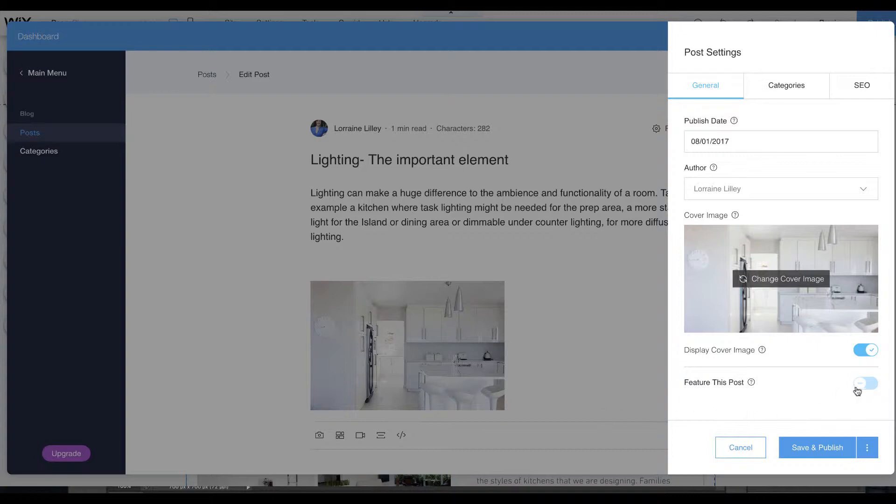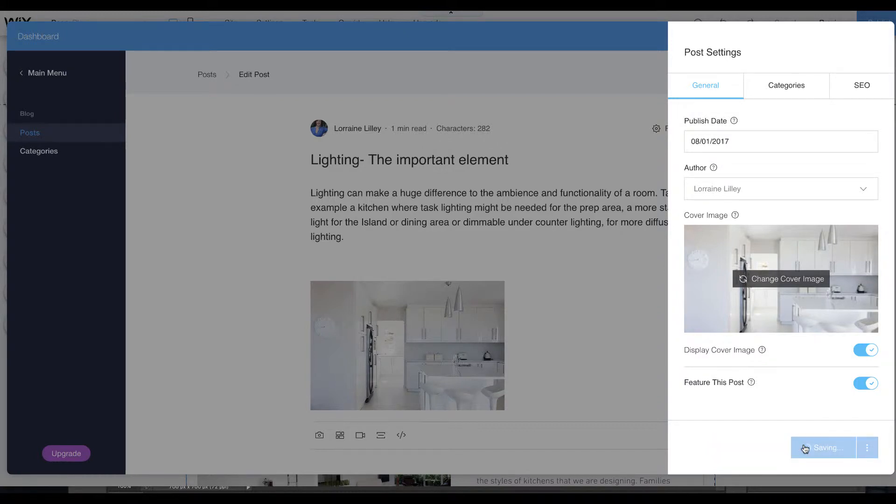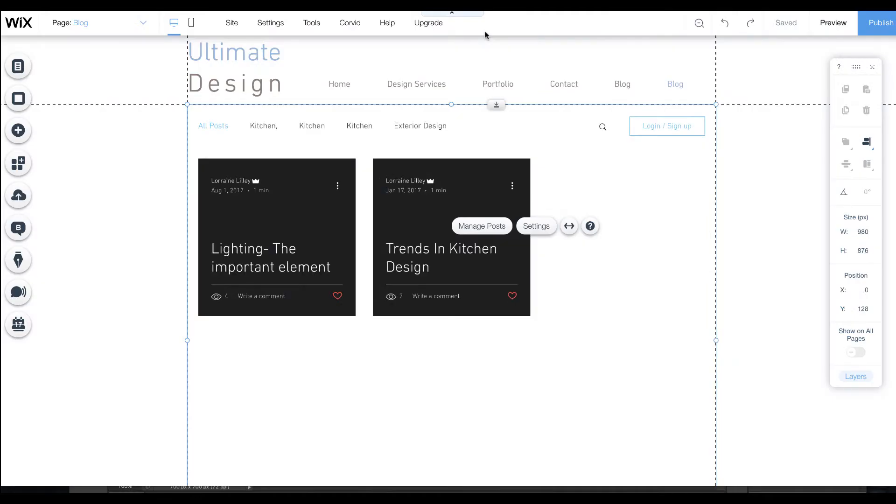Feature posts. You may remember from the old blog on the right hand side we had feature this post, it appeared on the right. Now we can do something slightly different. Let me show you what you can do with feature this post.